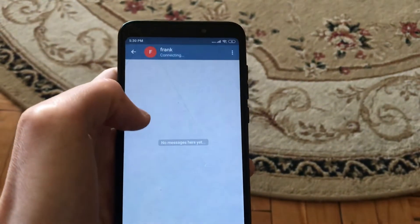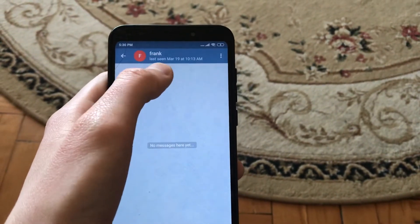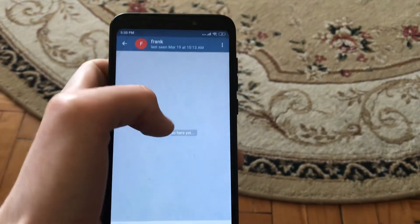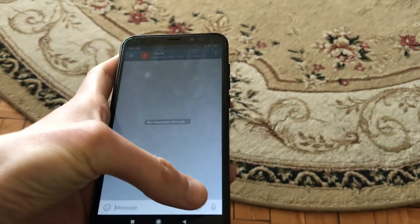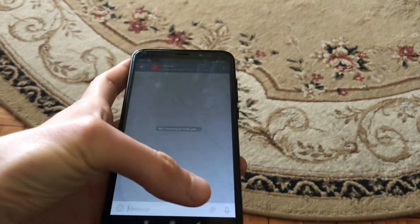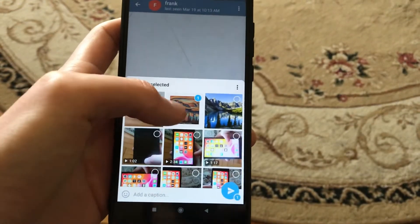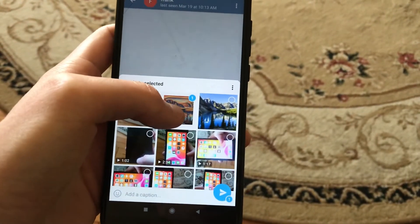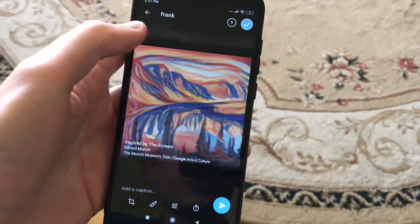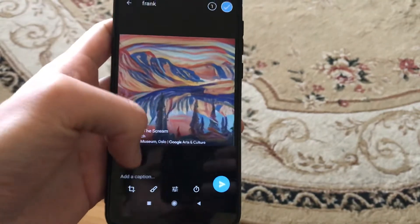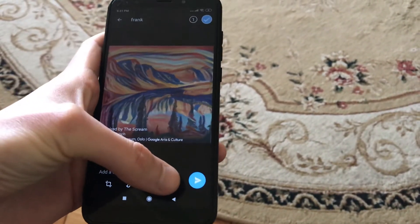Choose the person you want to send to, and just click here to add some photos. Choose your photo, and click on this image. Here you will find this view with your photo.